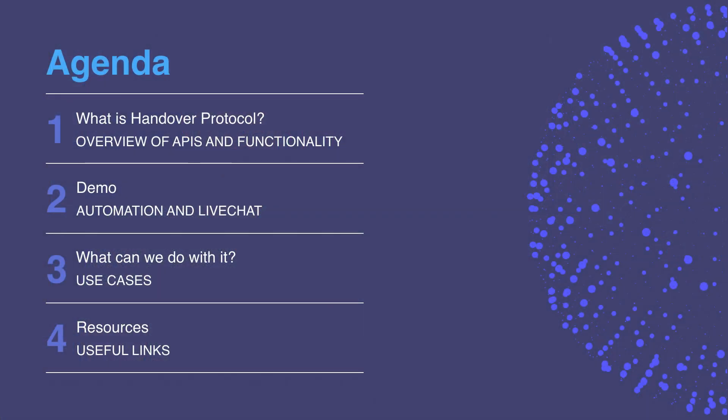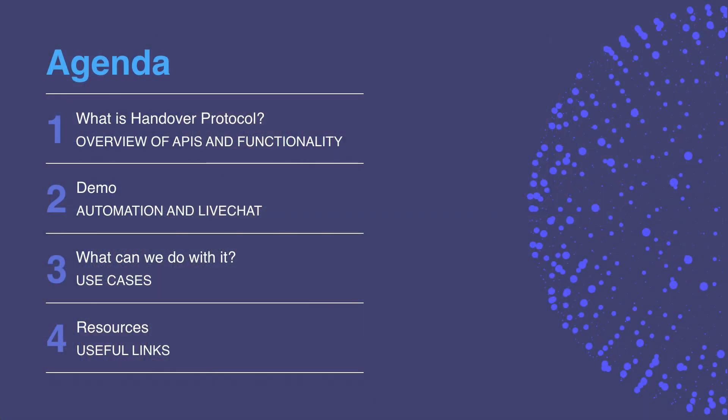First off, I'm going to fill you in on what we'll be covering today. We'll start off with a brief introduction about what Handover Protocol is, and then I'll go into a simple demo involving an automation app and a live chat app collaborating together. After that, we'll go into some more advanced use cases and features, and we'll finish off with some resources if you're interested in developing more with Handover Protocol.